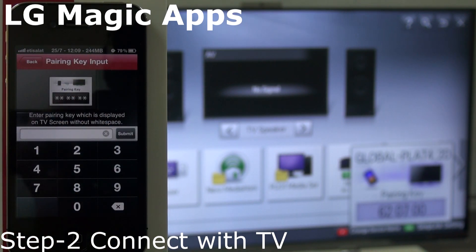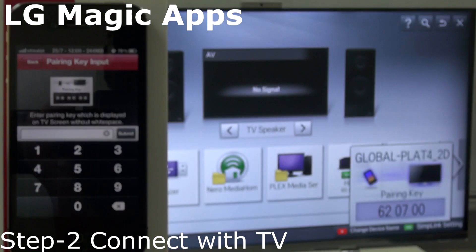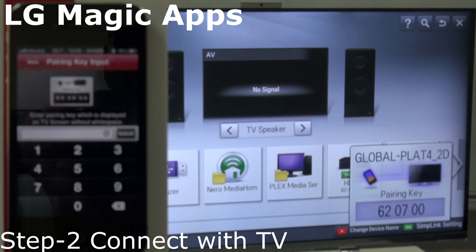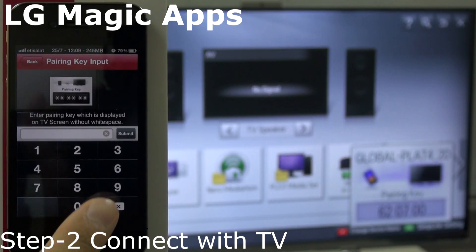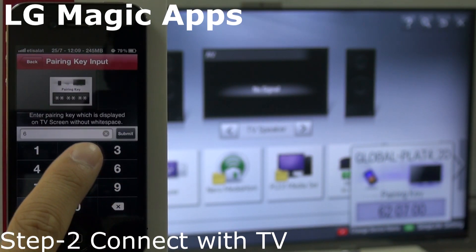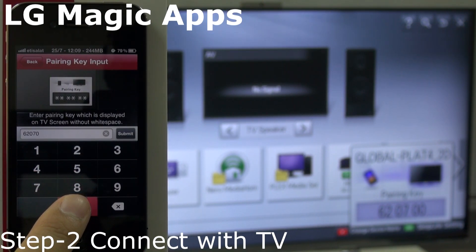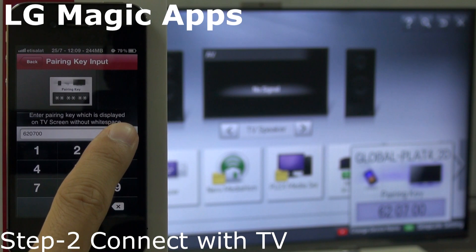Now you get a key from the TV. You can see the key available on your TV. Put that key into the phone. Make sure it's the same key, then connect.